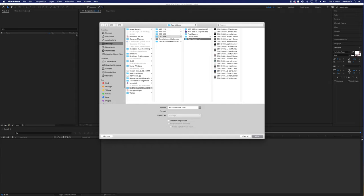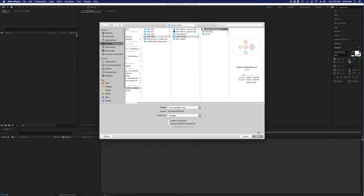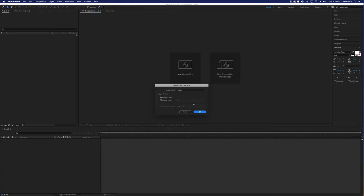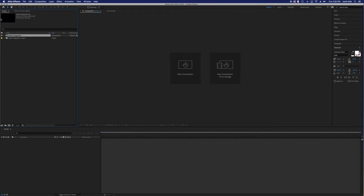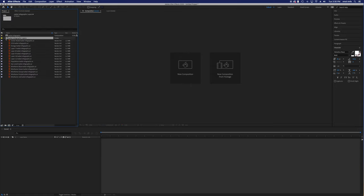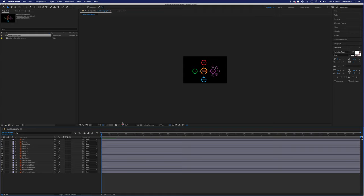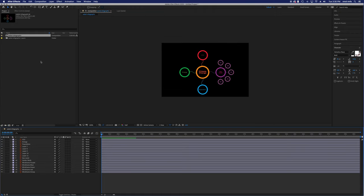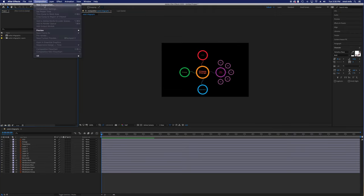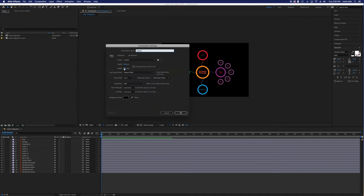I'll go into here — the radial infographic — and bring this in as a composition again. I've got everything I need there, so I'm going to open up the composition that it came with and zoom in on it. Now I might actually want to create a new composition, one that's 1920 by 1080 because that one is not.